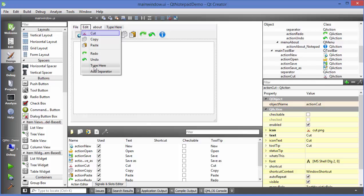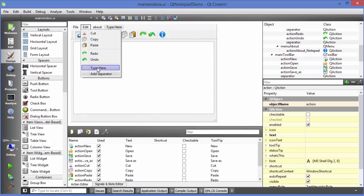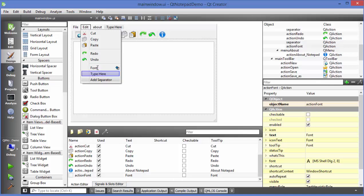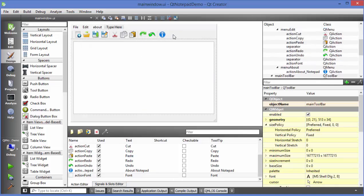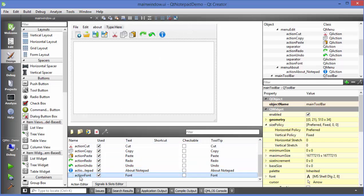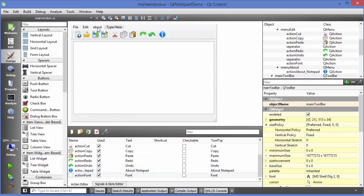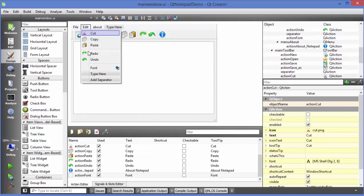What I am going to do is first of all I will add a separator here and then after adding a separator I will add the new menu here and for example this menu is called font. I'm not going to provide the toolbar button for this. I think you know how we can drag and drop this font action to here and provide the icon to it. I am not going to show you how you can do this. I will just show you how this font dialog works.